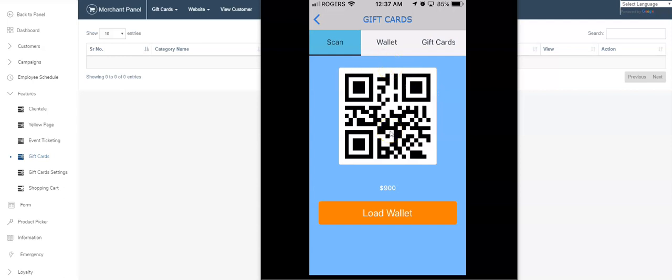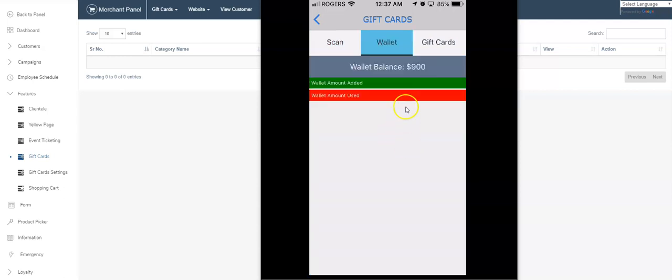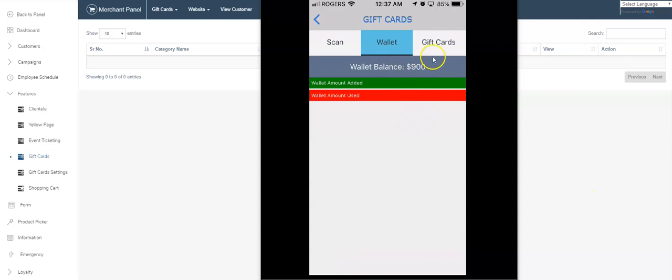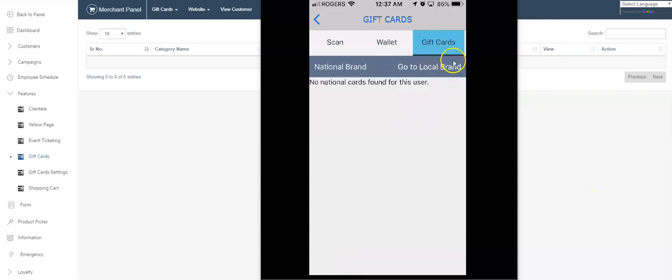This is what your staff would scan in order to take funds out of the gift card. The wallet section shows you what you've purchased and what you've used and your balance, obviously. And gift cards would be managed here as well.